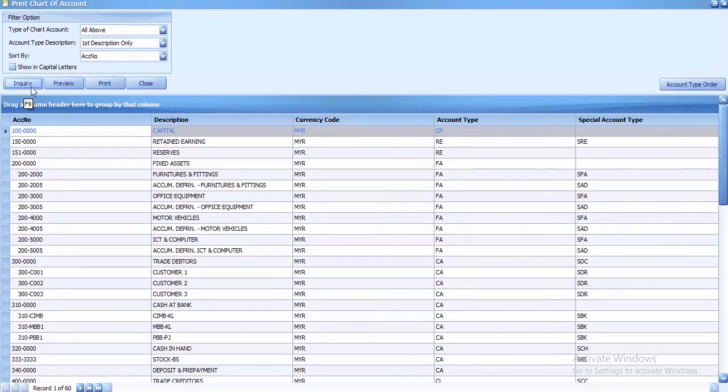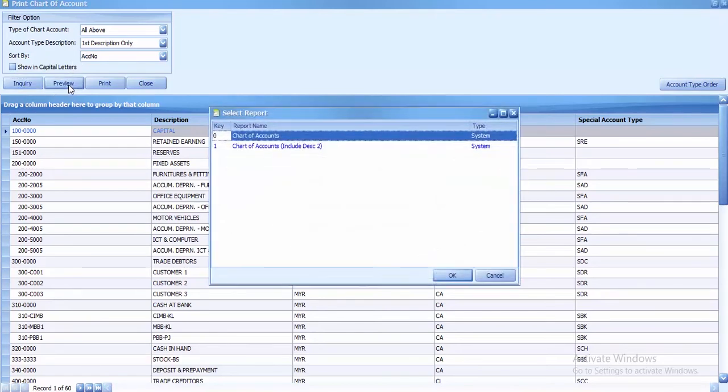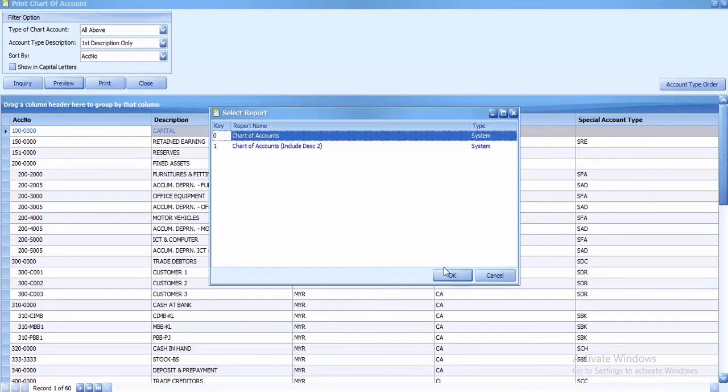After that, to preview, just click on preview. You can choose which report you want to use. I'll keep the first report here and click OK.